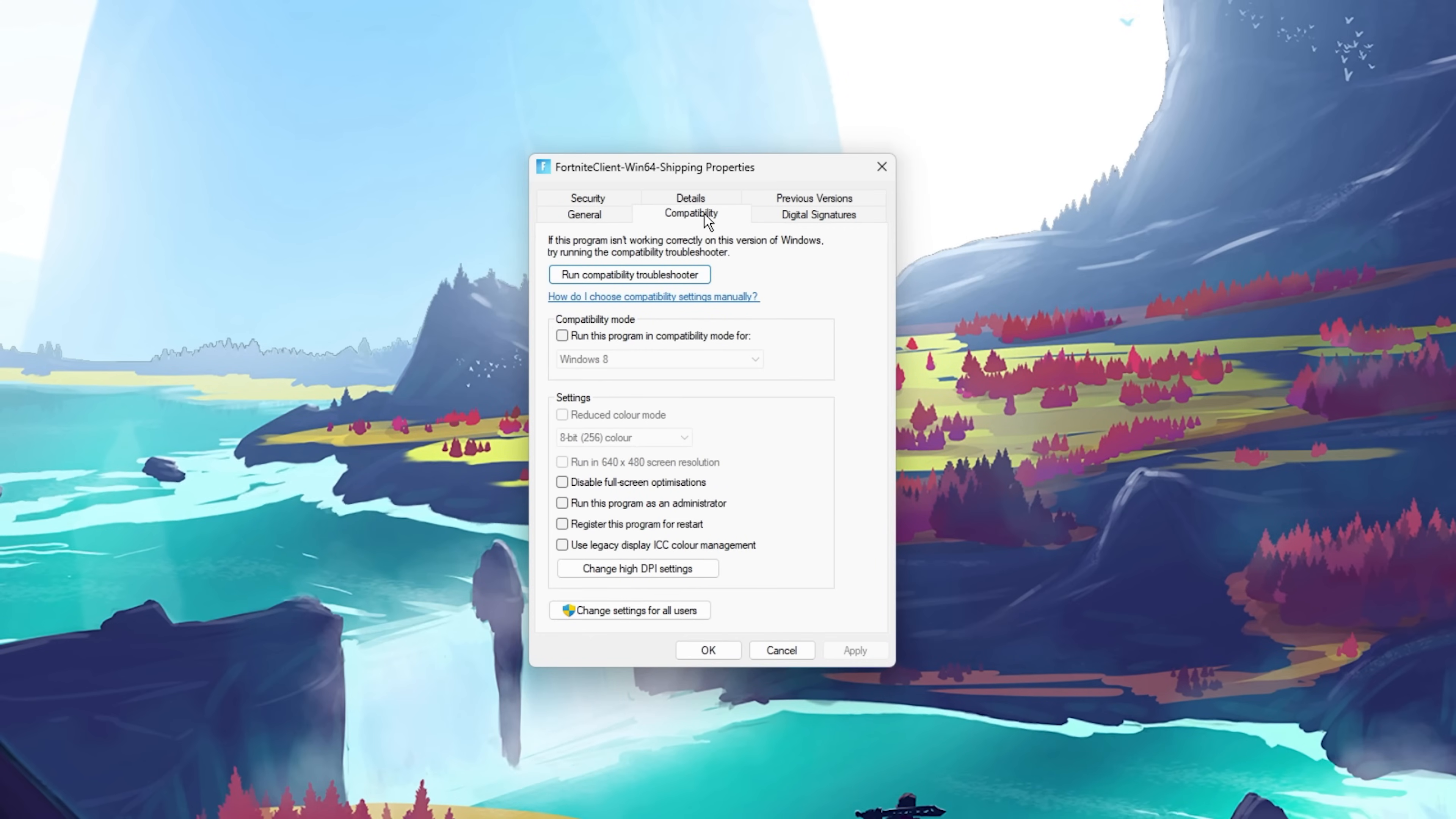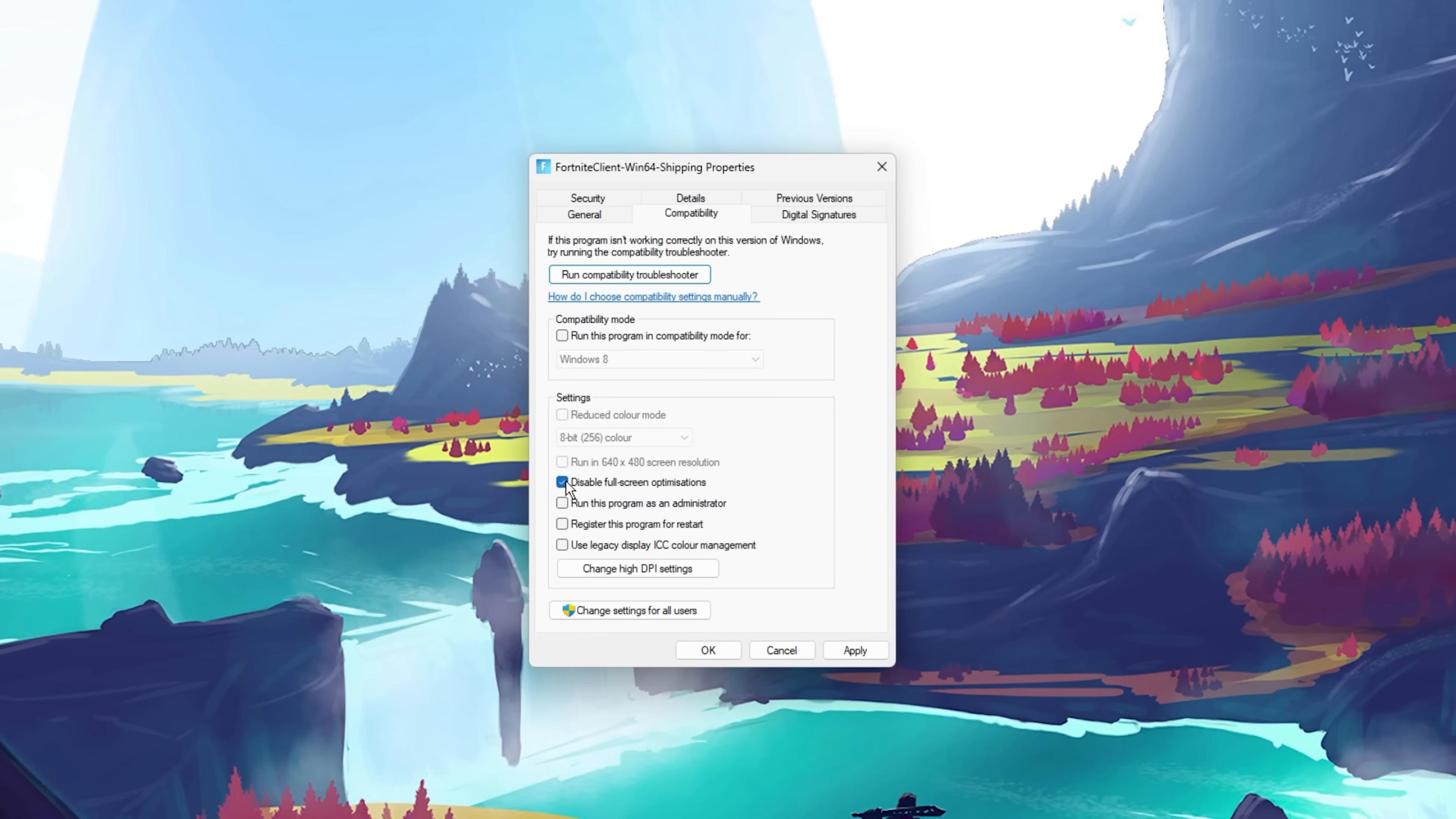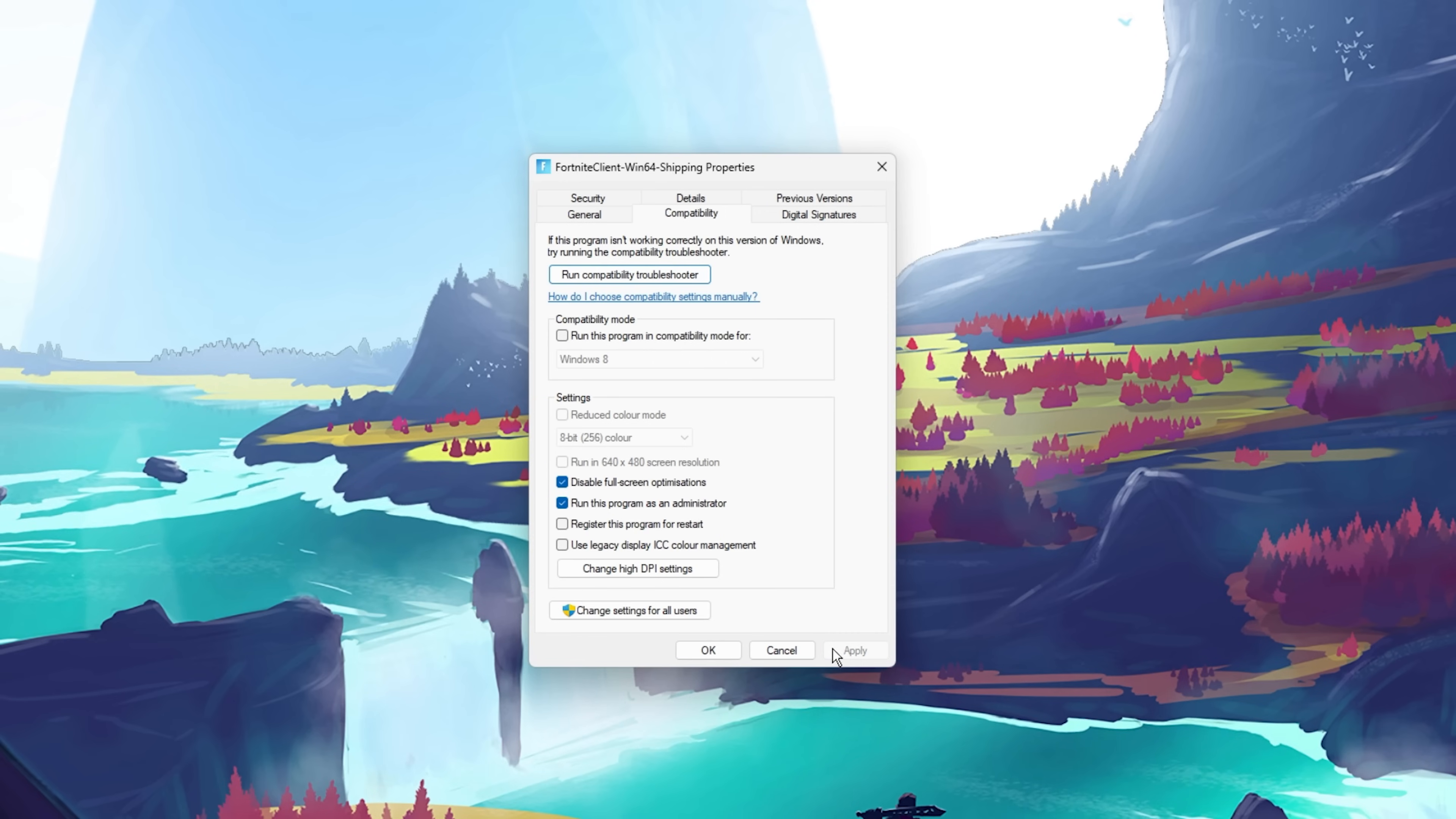Make sure that you're in the Compatibility tab of this panel and check the Disable Fullscreen Optimizations and Run this program as an administrator options before applying your changes.